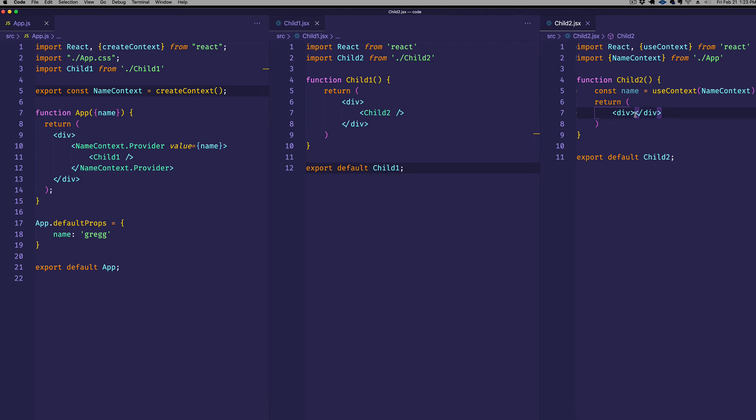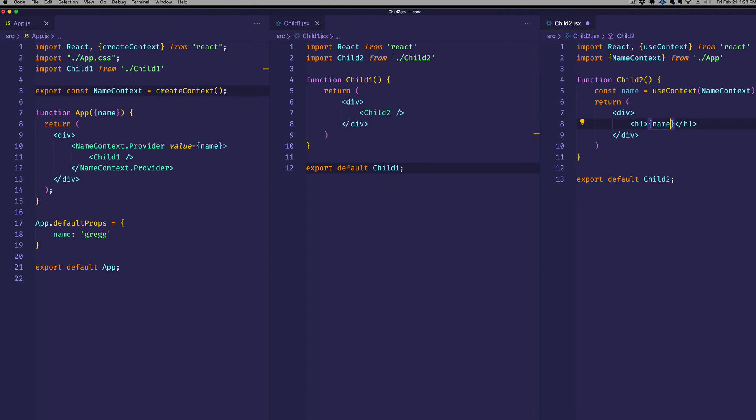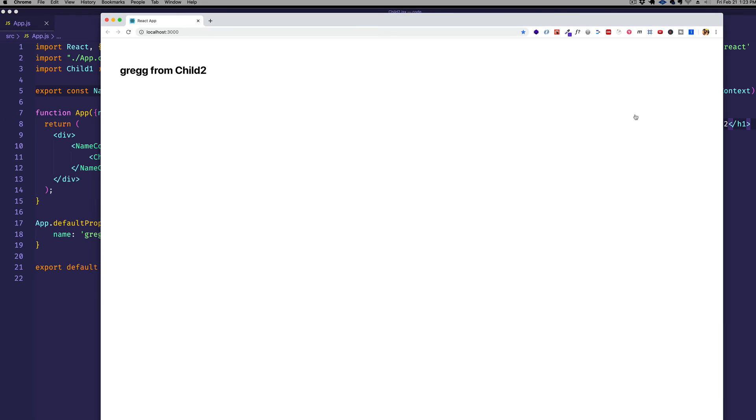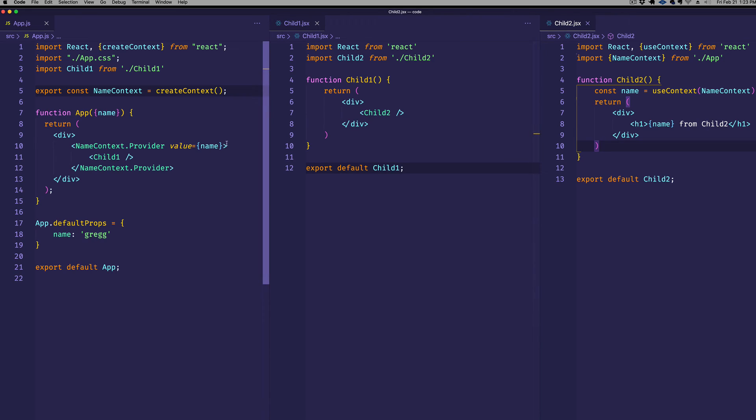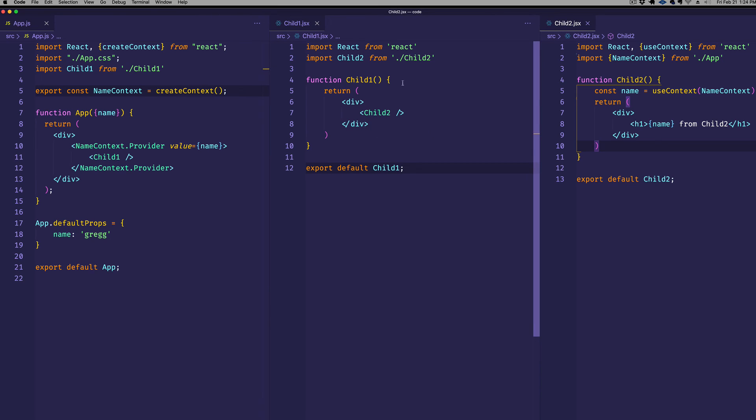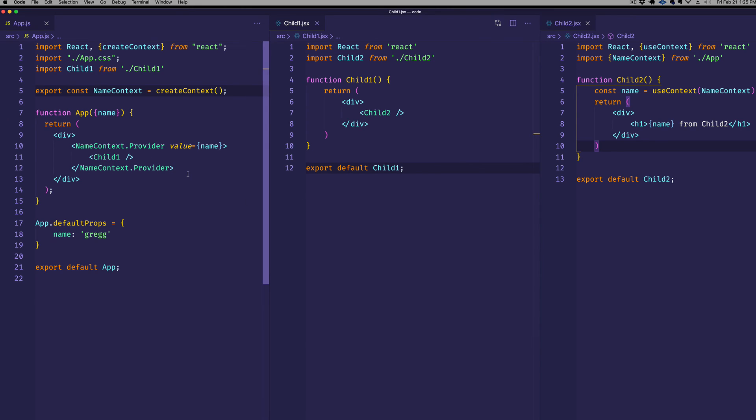So let's come into child2 here. And let's verify that it works. Let's make an h1. And let's say name, and then we'll say from child2, just to make sure that we're actually calling name from child2. Let's save and flip back to the browser. And there we go, Greg from child2. So what you can see is that we've gained access to this name value, even though we didn't pass it down as a prop through child1. Child1 here has no reference to that name value coming from app. And we've avoided cluttering up child1 with some unnecessary props that it doesn't really need anyway. And you can see now that no matter which component we're in, as long as it's wrapped by this provider, we can now have direct access to the value from the provider.